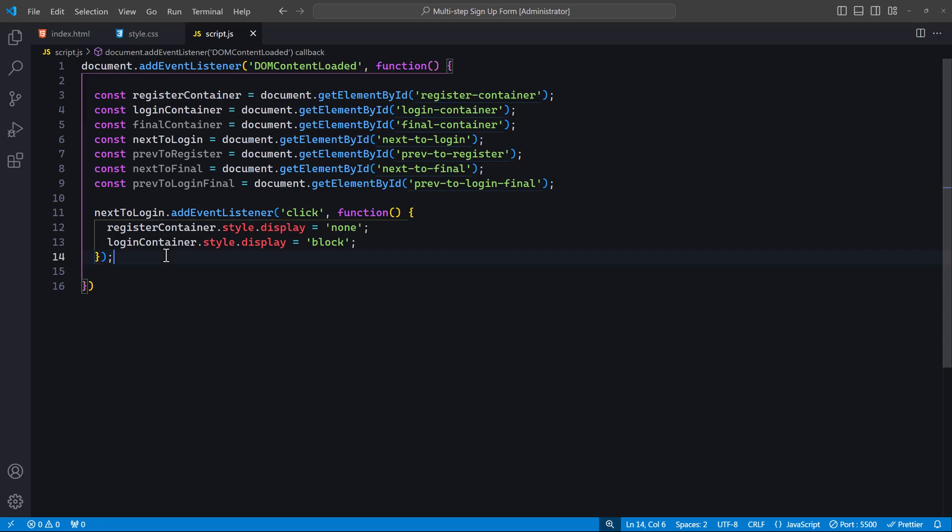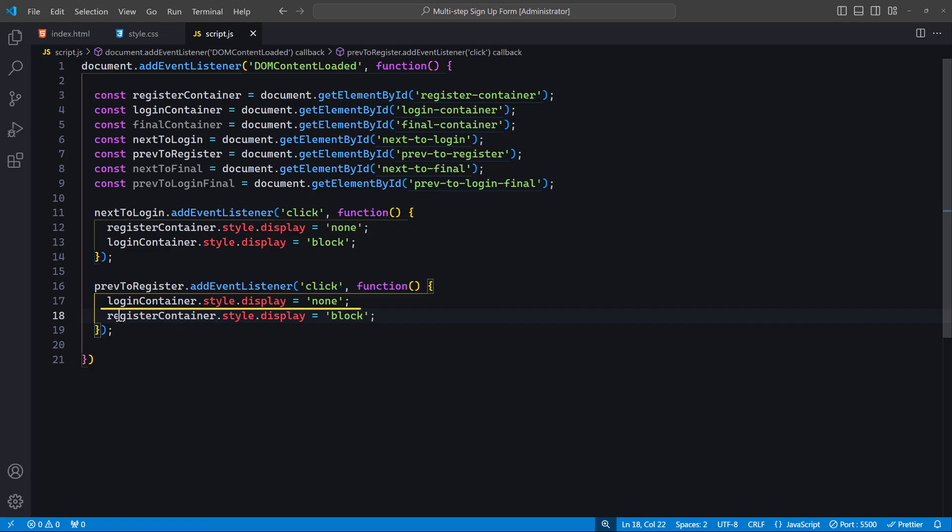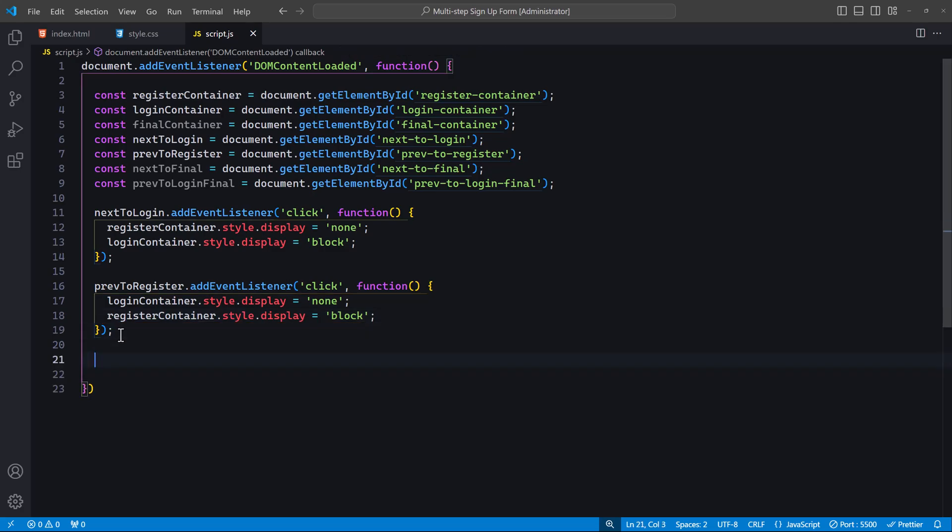Let's add an event listener to the previous button to navigate back from the second form to the first form. In this code, we add a click event listener to the prev-to-register button. When this button is clicked, the login-container, which is the second form, will be hidden by setting its display style to none, and the register-container, which is the first form, will be shown by setting its display style to block.